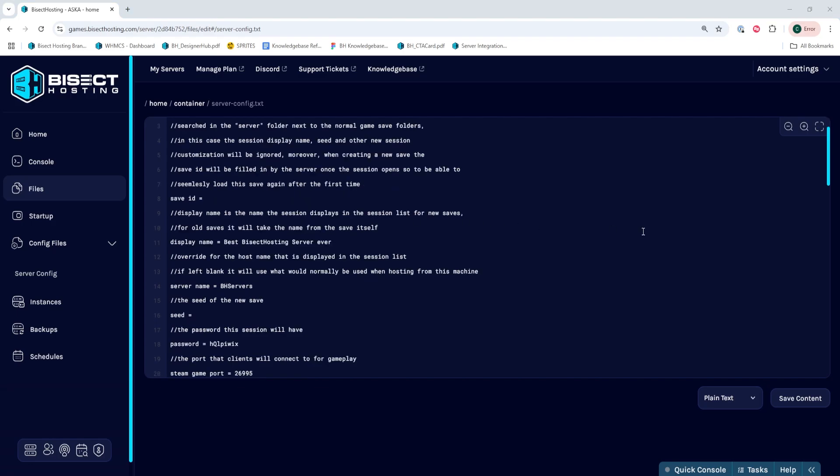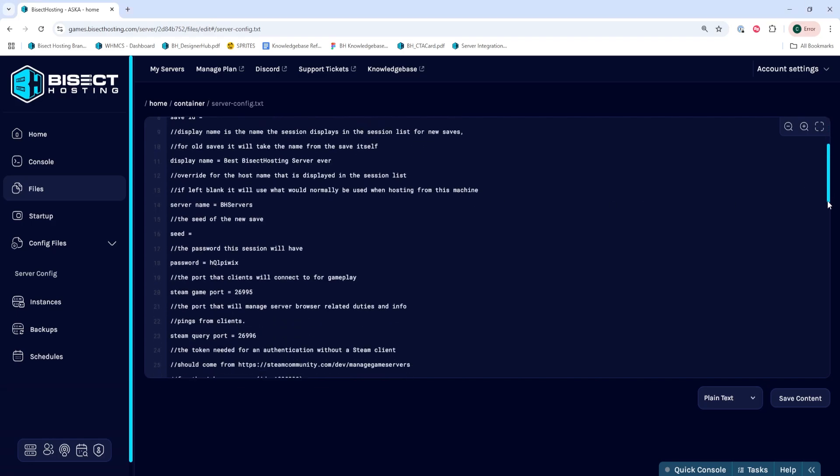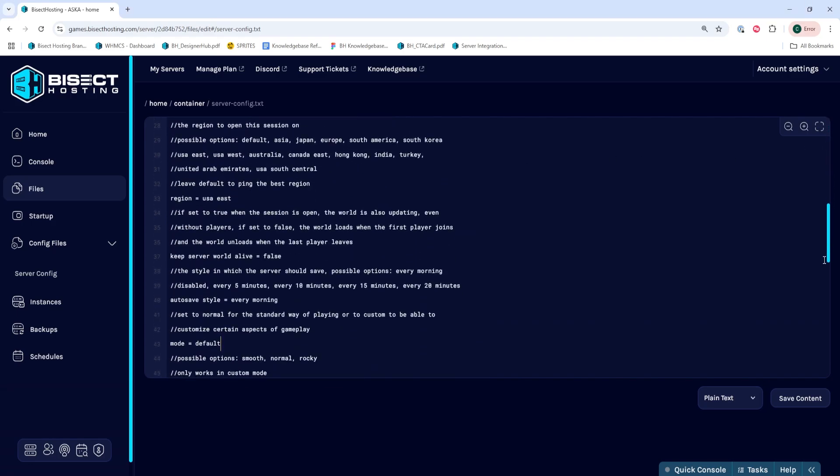Once we've done that, we're going to navigate to the mode equals section, which by default is around line 43. We're going to remove what it says after the equal sign and type the word custom.